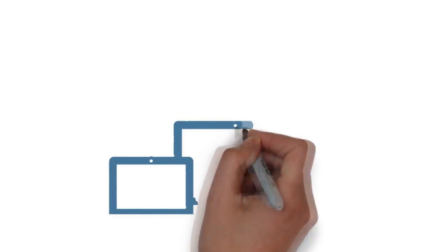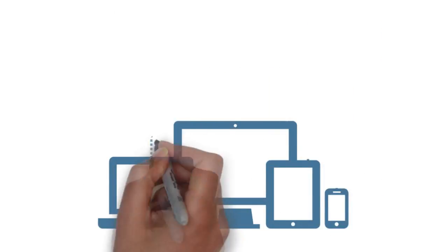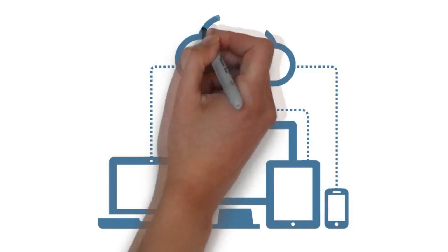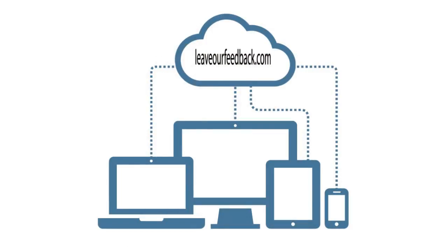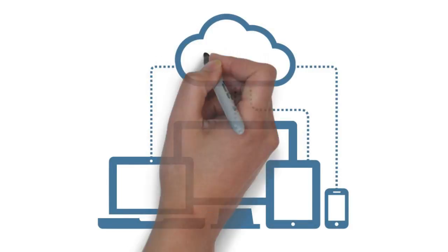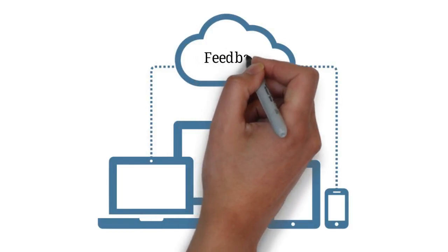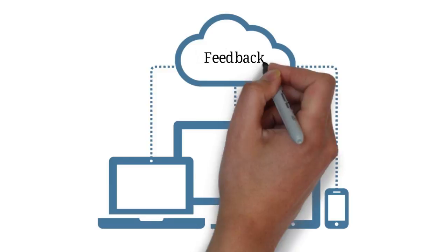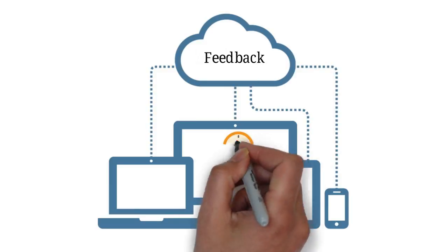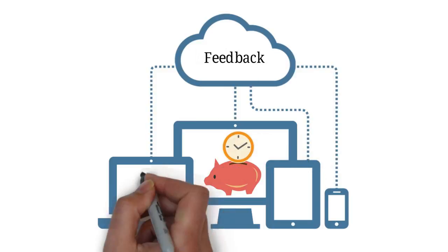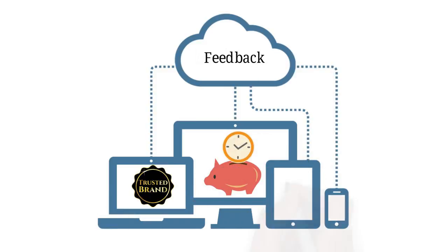I'm sure you'll agree that having a dedicated platform that not only manages all your testimonials and reviews, but also does all the heavy lifting of asking for feedback, saves you a huge amount of time and protects your credibility online.